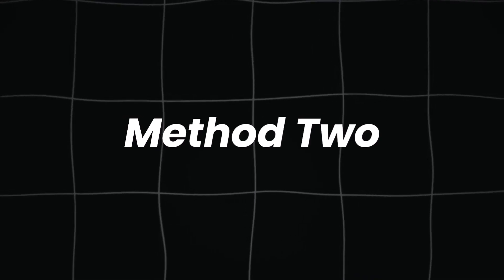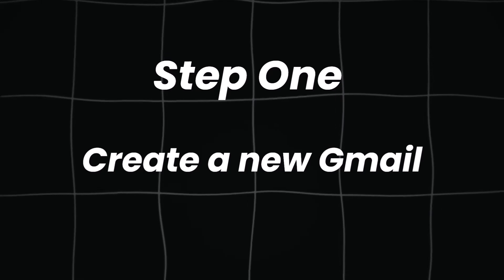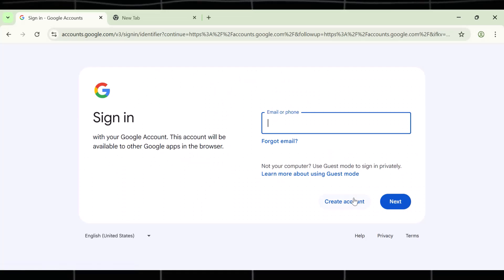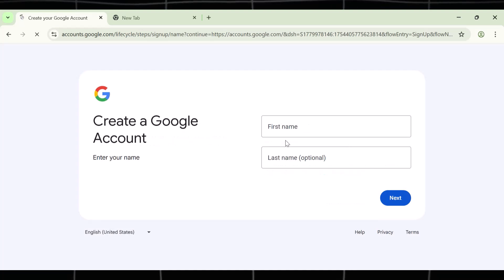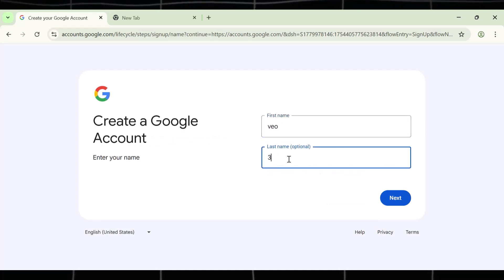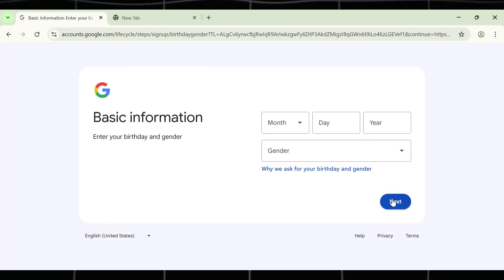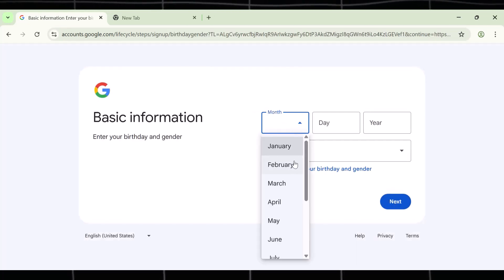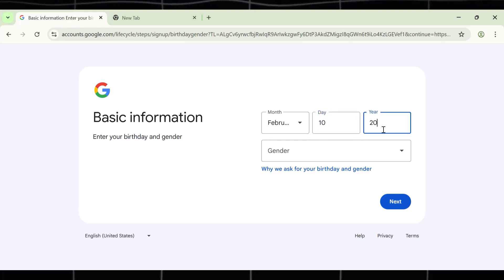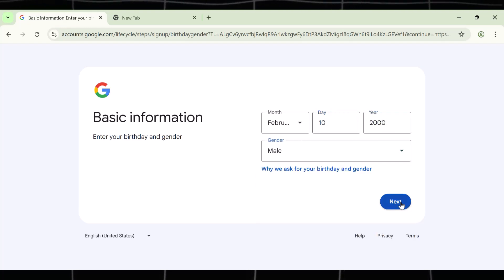Method two. Now the step one to get free VEO3 is to create a new Gmail account. A new email address is a must-have, otherwise you will get an error. Simply head over to Google and create a fresh Gmail. Listen to me carefully now. This Gmail will be used only to access VEO3. Make sure you use it that way. Don't make it a personal one.